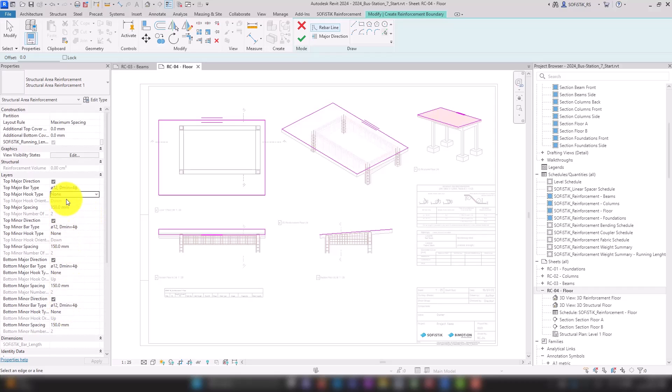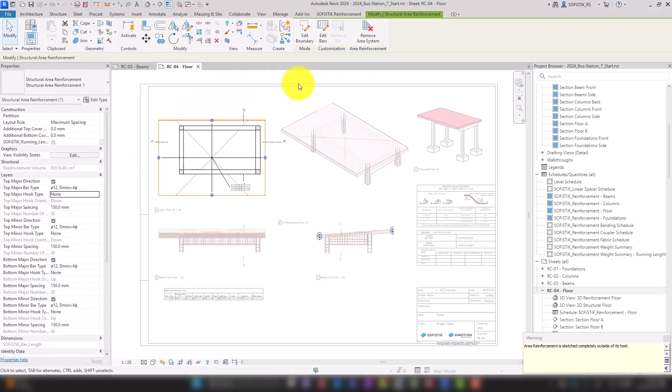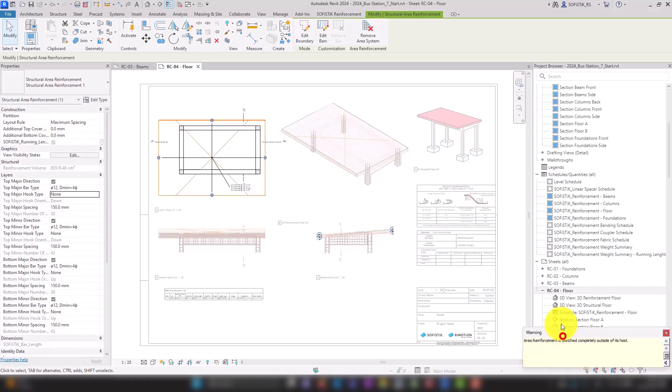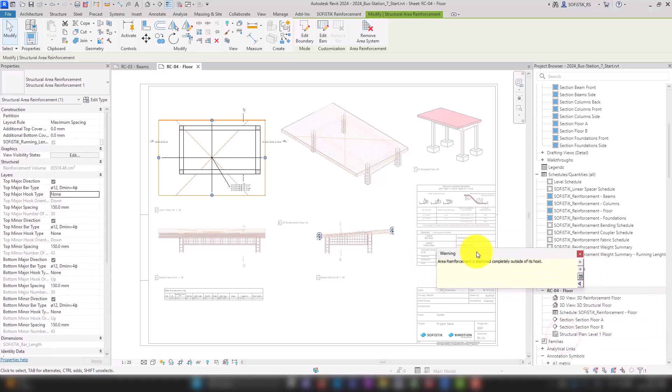Confirm the area system with the green check mark and receive a warning. To identify the problem, we switch to the section view.